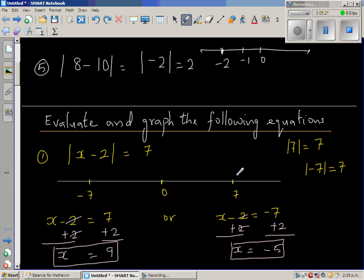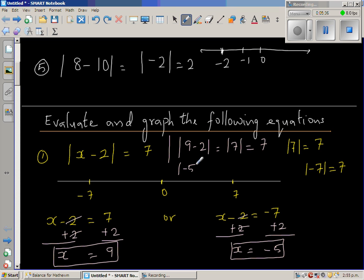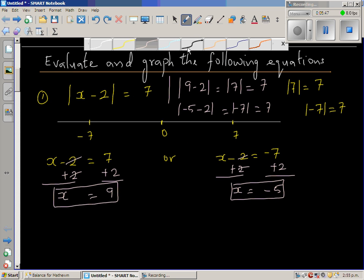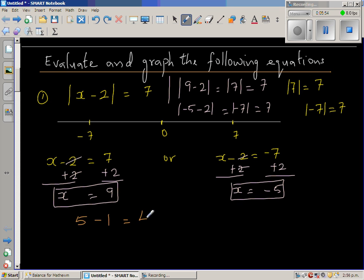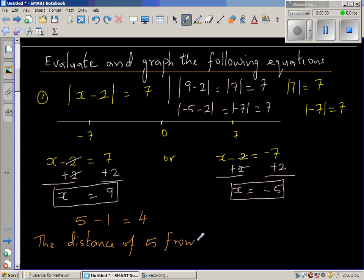Let us check the answer by substituting back. Putting nine in: nine minus two is modulus of seven, which is seven. Putting negative five in: negative five minus two is negative seven, and modulus of negative seven is seven. Both check out. Now, before I explain a different way of looking at the same question, let me explain something else.